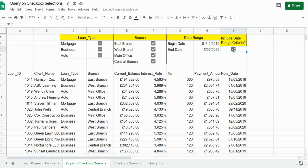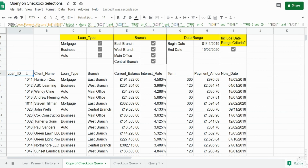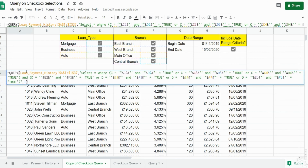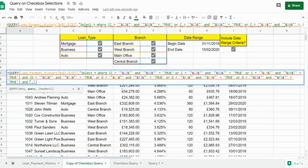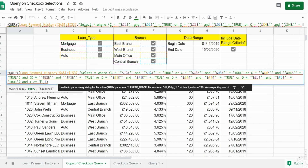The first thing I want to do is build the date portion on top of our first query. Within our first SELECT statement I'm going to insert an AND statement, and we want to point to column I because that's where our note date values are. We want anything in column I that is greater than or equal to the begin date of our date range criteria.